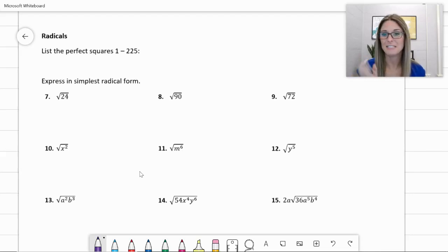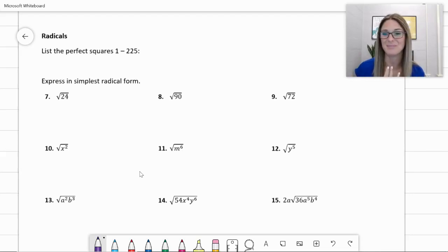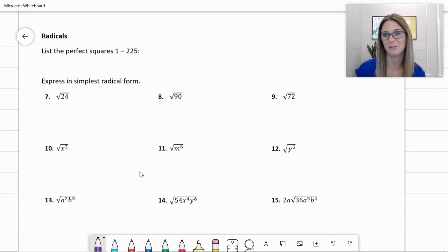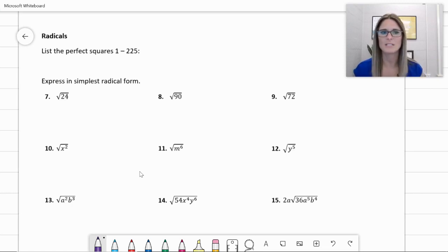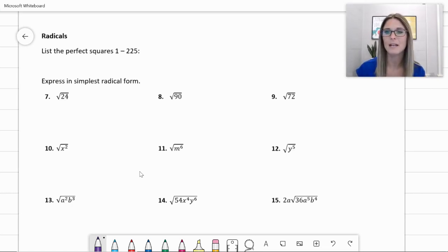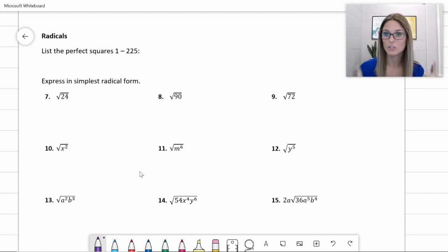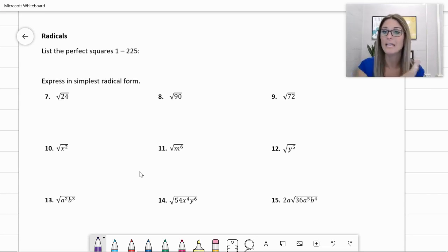Let's slide over to the second page on radicals. We are going to be simplifying radicals over the next month, and then the following month, and then in the spring — they're not going away. Simplifying radicals kind of gets hit on a little bit, but it's definitely not covered very well. So let me help you through this because we're definitely going to need this skill.